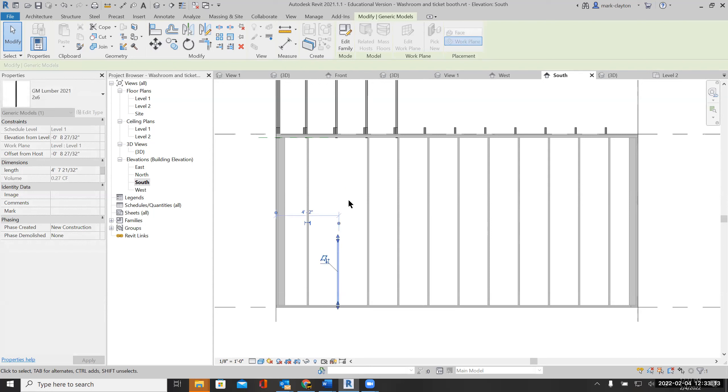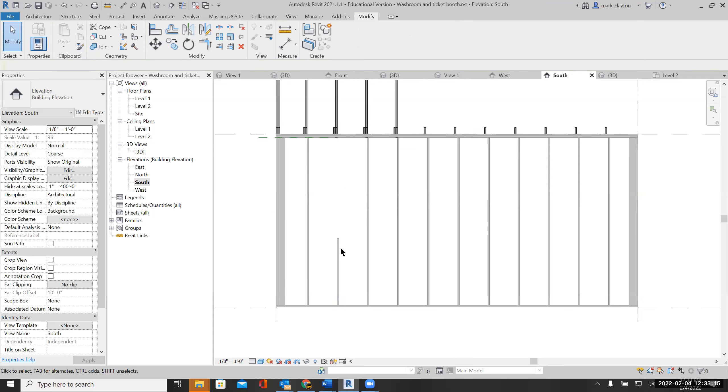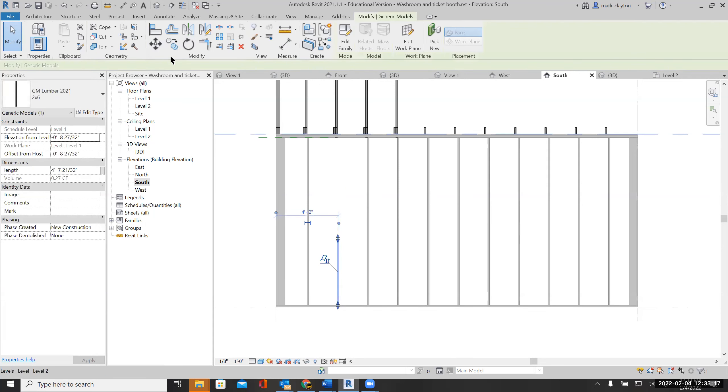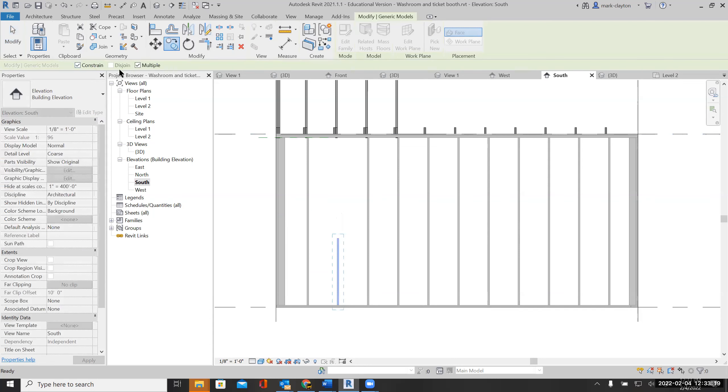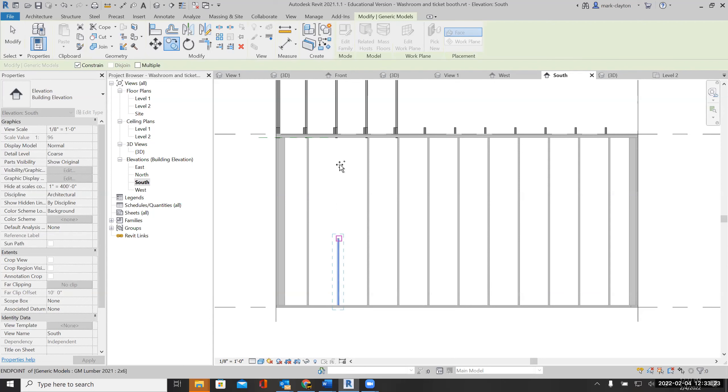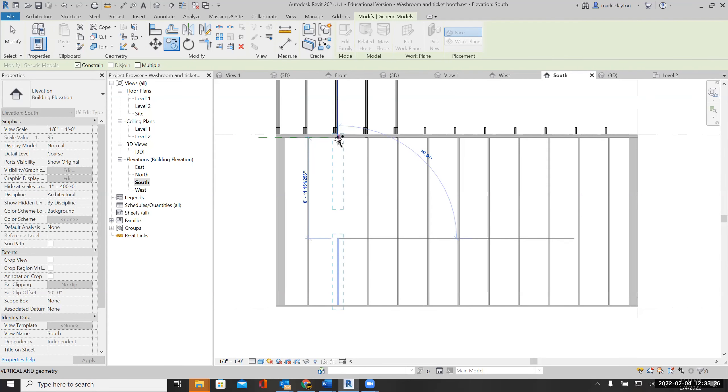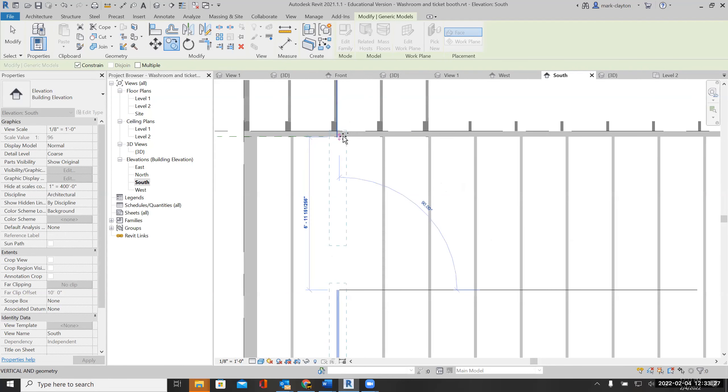To the sill of the window. I'm going to copy this, keep it constrained, single copy, and I'm going to put the copy up here above the window.